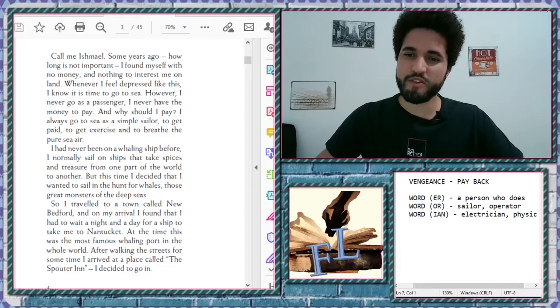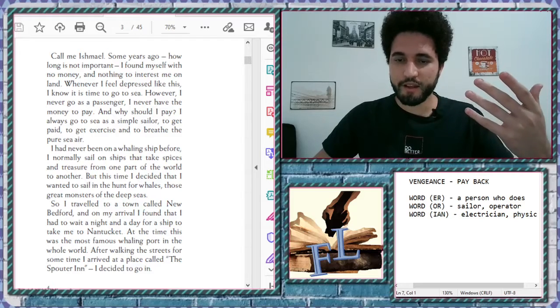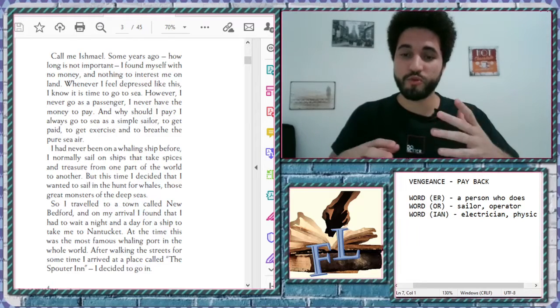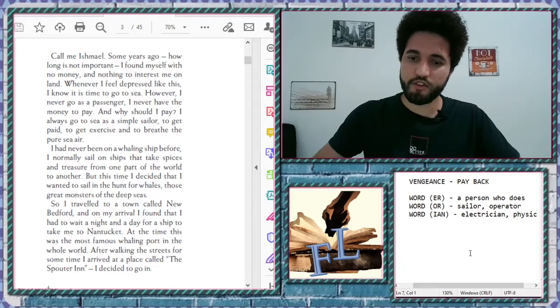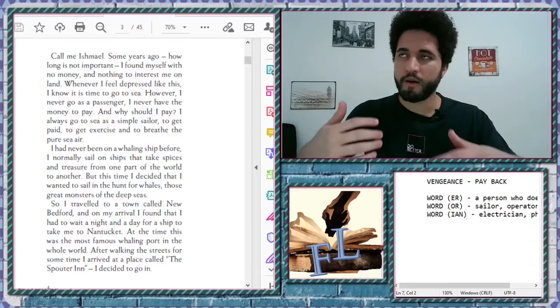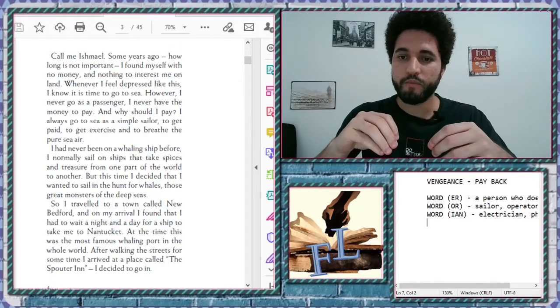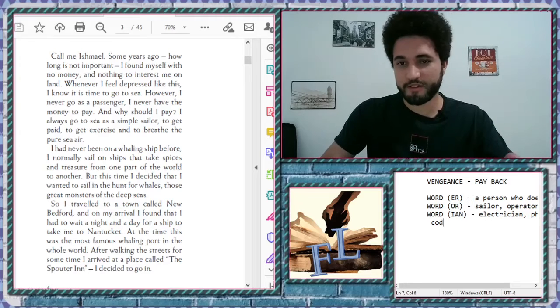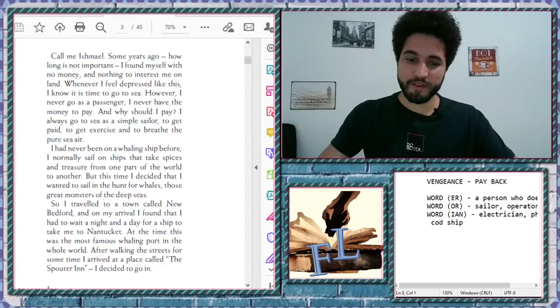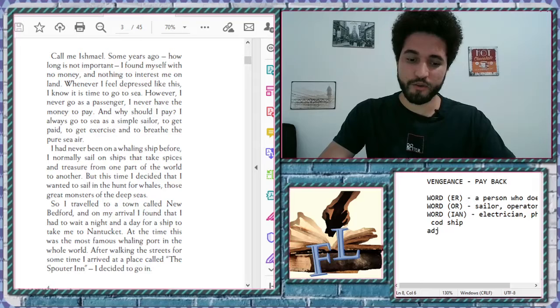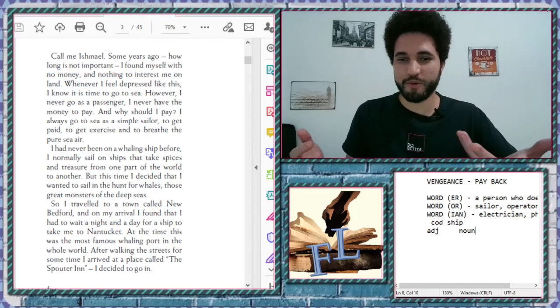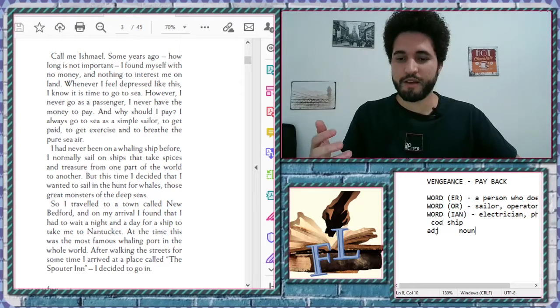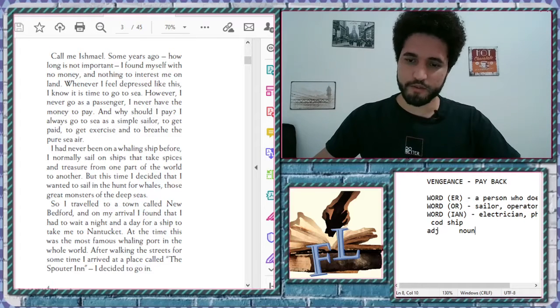But this time I decided that I wanted to sail in the hunt for whales. Those great monsters of the deep seas. So one very interesting thing here is to see the word whaling ship. Normally in English, English is very easy to do adjectives. So let's say if I want to say a ship for, I don't know, let's say cod. Cod is a type of fish. If I say cod ship, you will have to know the word that comes before is adjective and the other word is a noun.